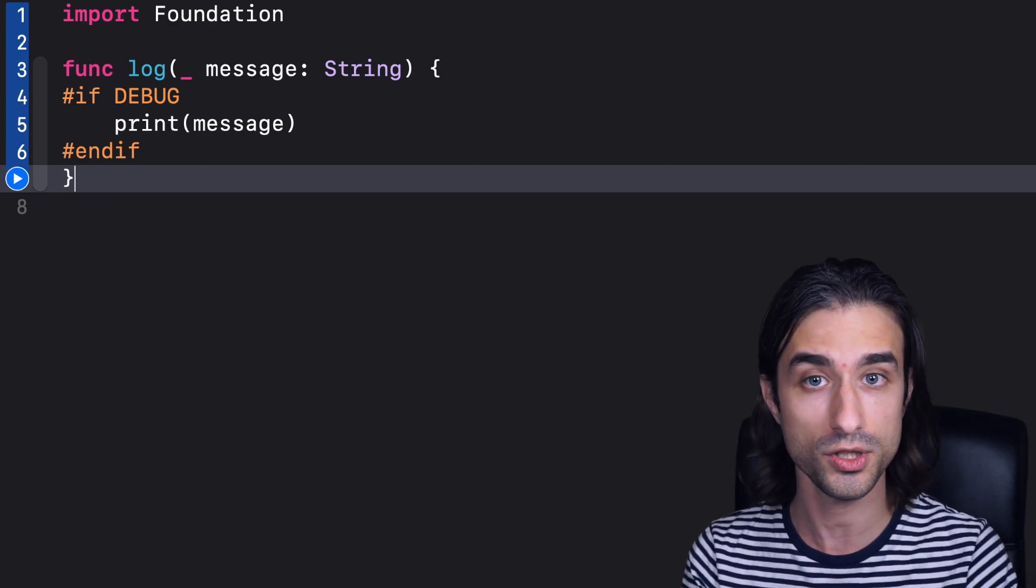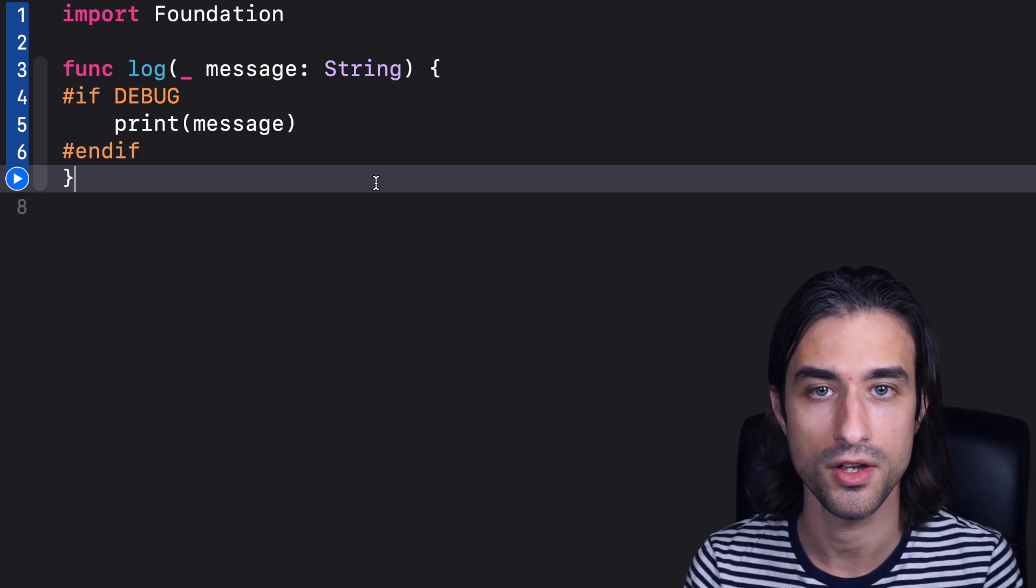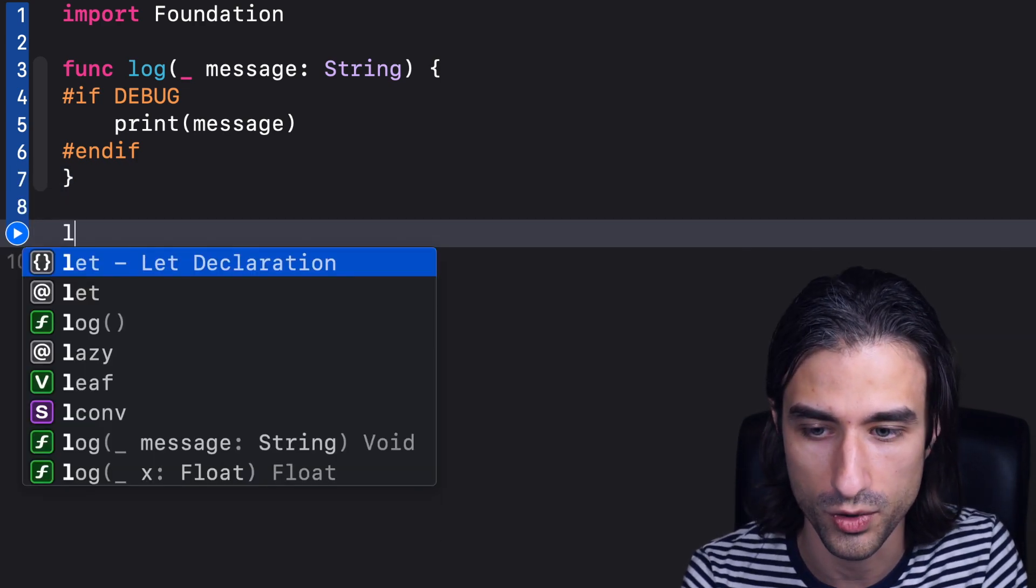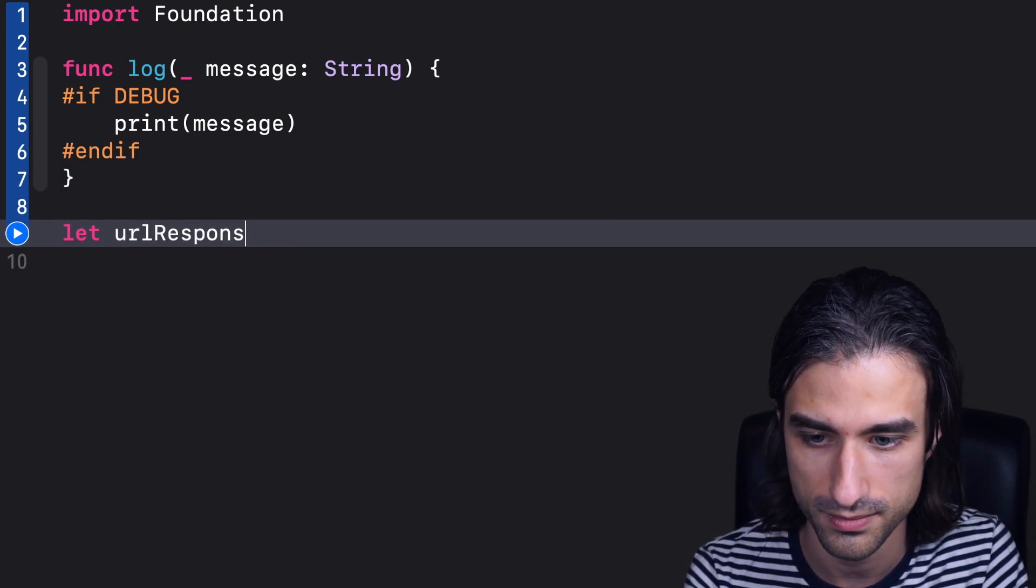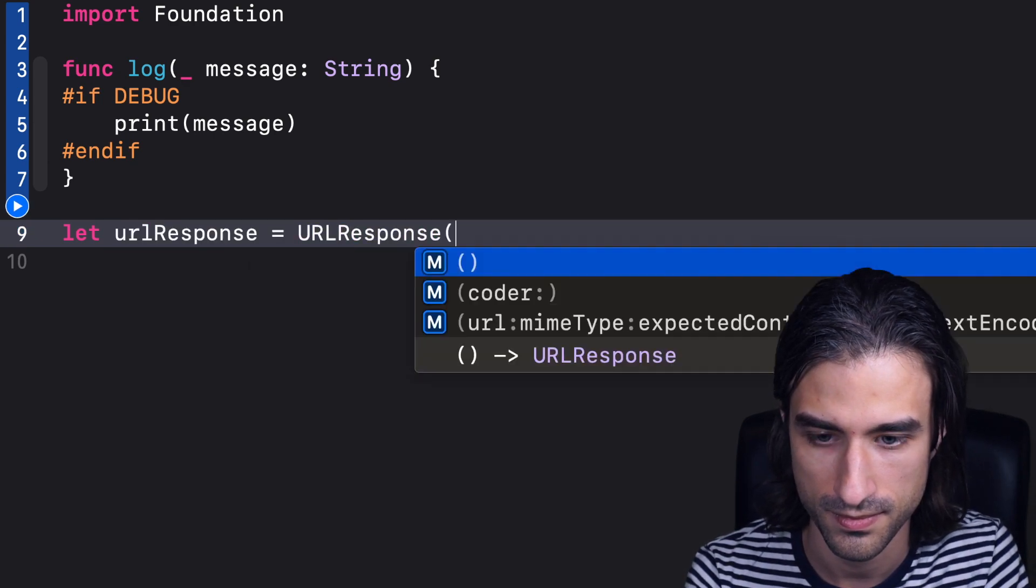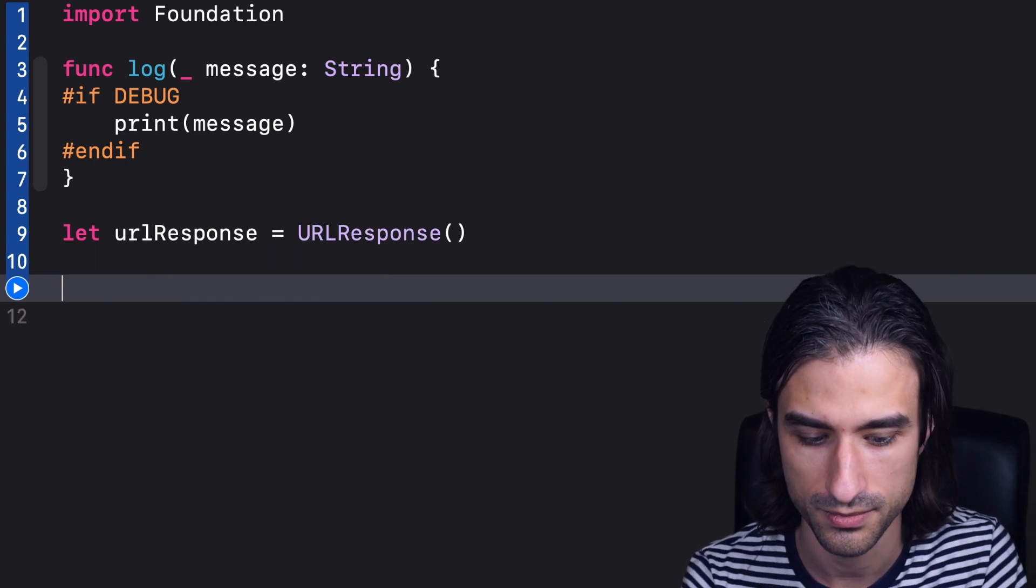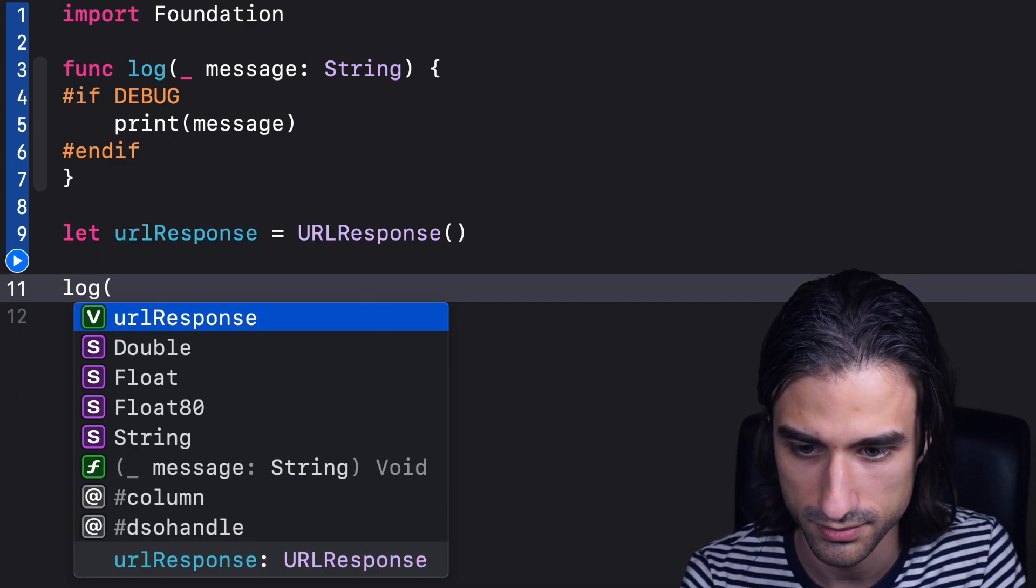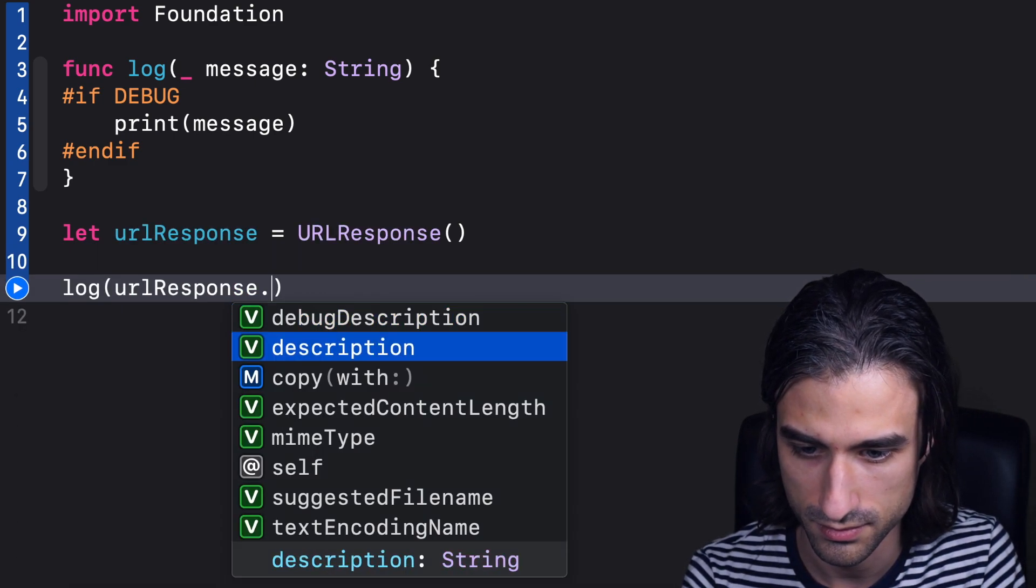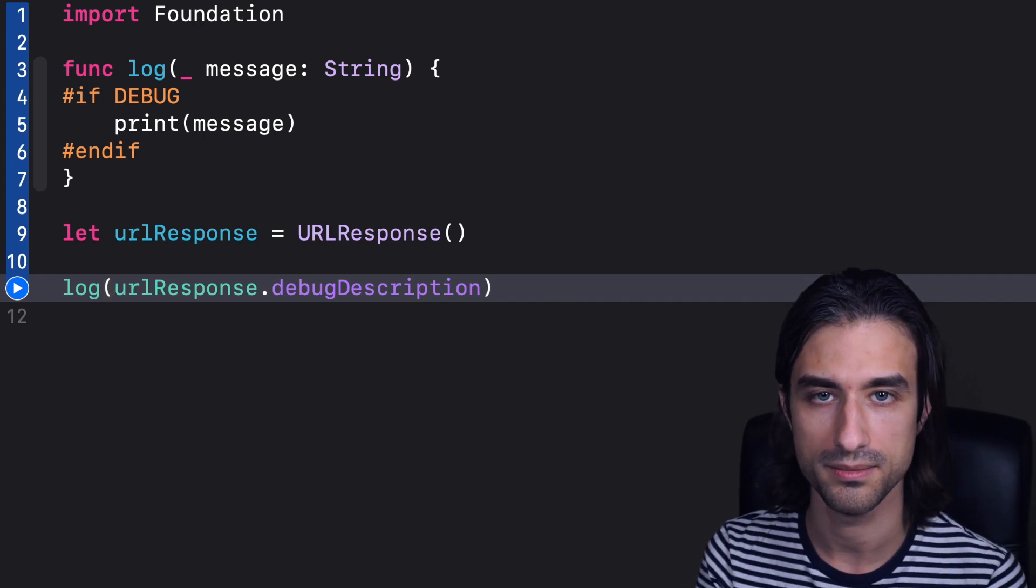So let's try to use this function. So let's say I have a URL response, which is the return of some network call, and I want to log its description to the console. So I use my function log. Okay.